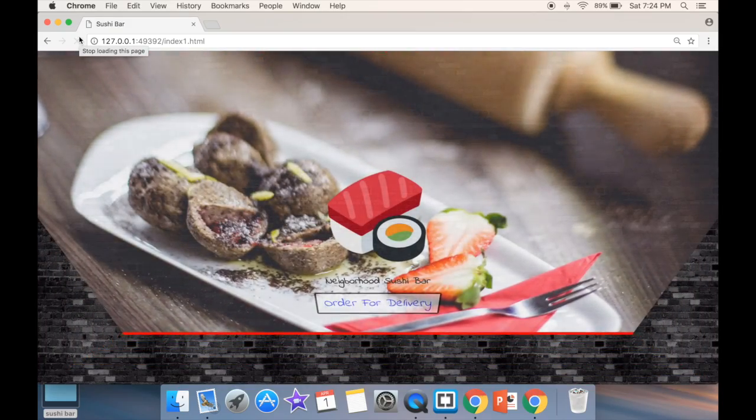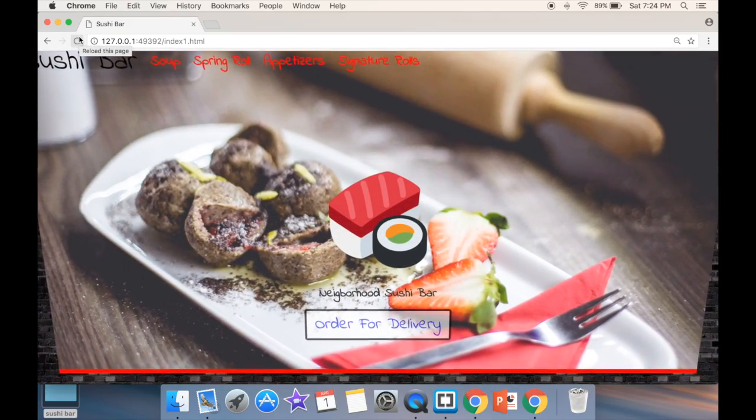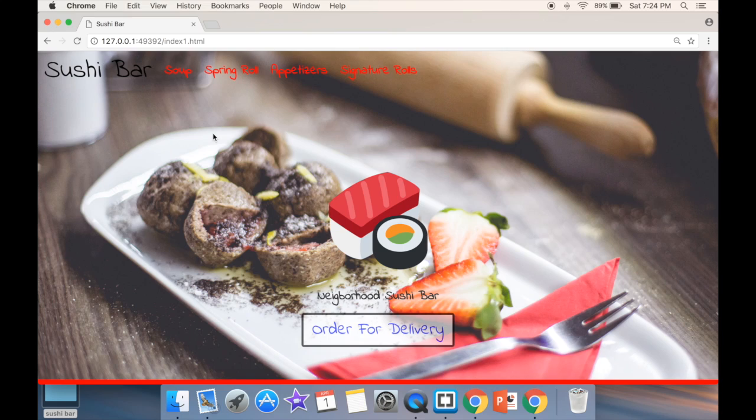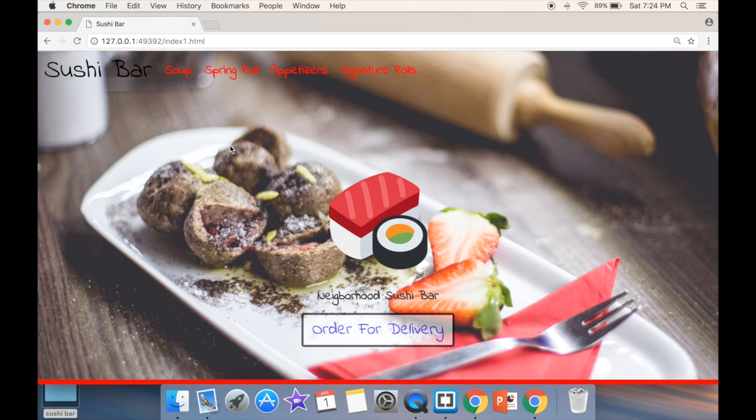What is going on guys and welcome to responsive website. In this video I'm going to create an imaginary responsive website for, let's say, an imaginary sushi bar, and you can see that we're going to add a big header.